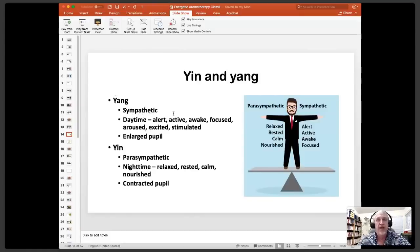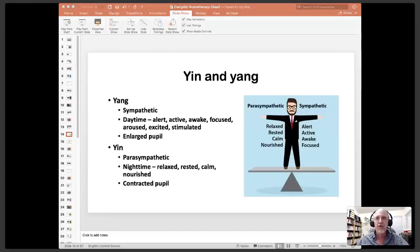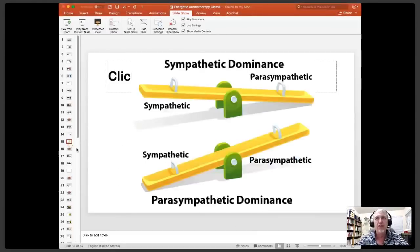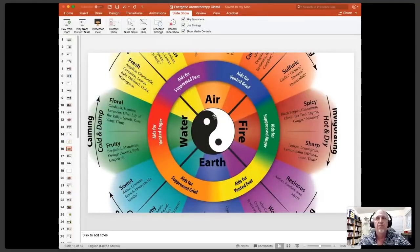The yang is the more sympathetic — more associated with the time of day, being alert, awake, focused, excited, and the enlarged pupil. Whereas yin is more parasympathetic, associated with nighttime and being more relaxed, rested, calm, and the contracted pupil. So there's a balance between those two. The first thing you can do with essential oils is to balance out the nervous system. You have people who are sympathetic dominant and people who are parasympathetic dominant. If you are sympathetic dominant, oils that calm down the sympathetic nervous system and bring up the parasympathetic will make you feel more balanced, and vice versa.